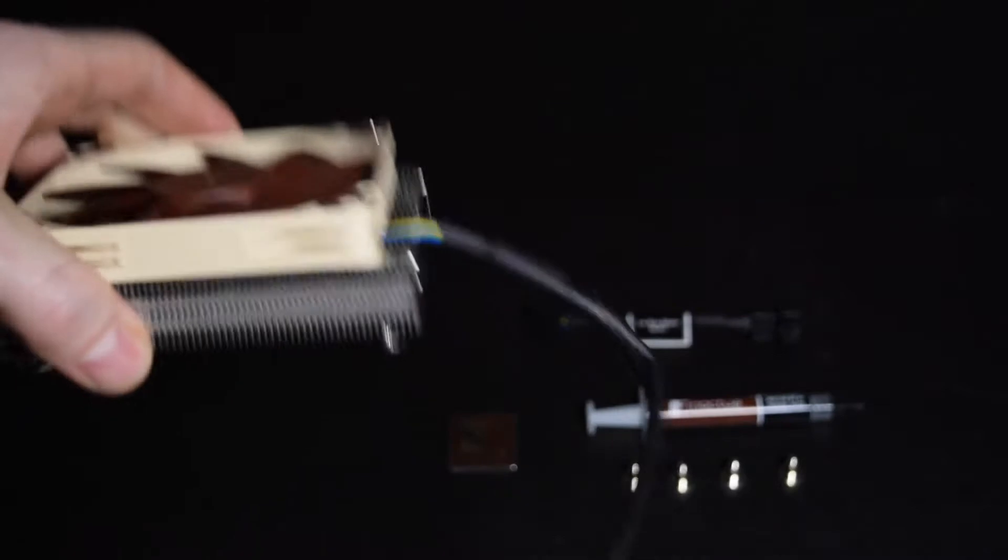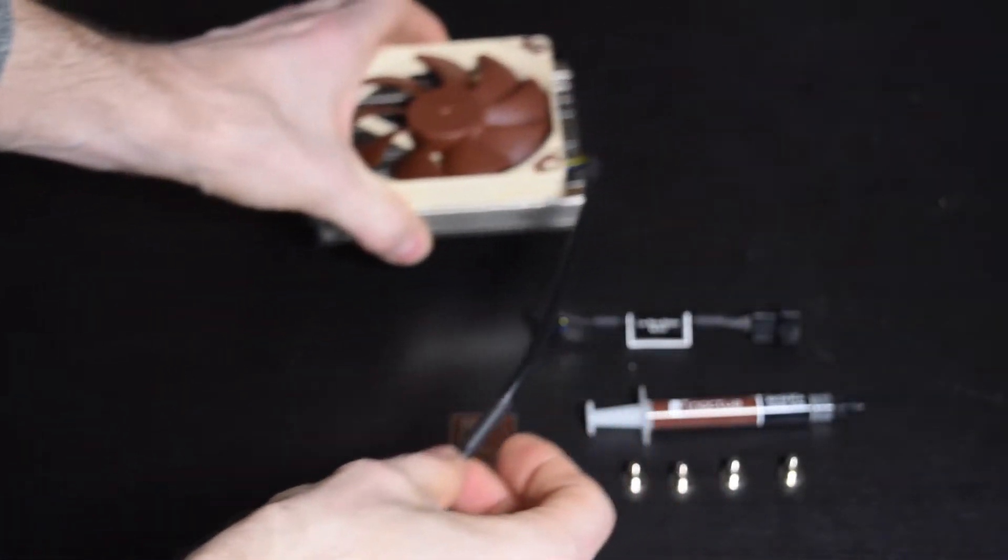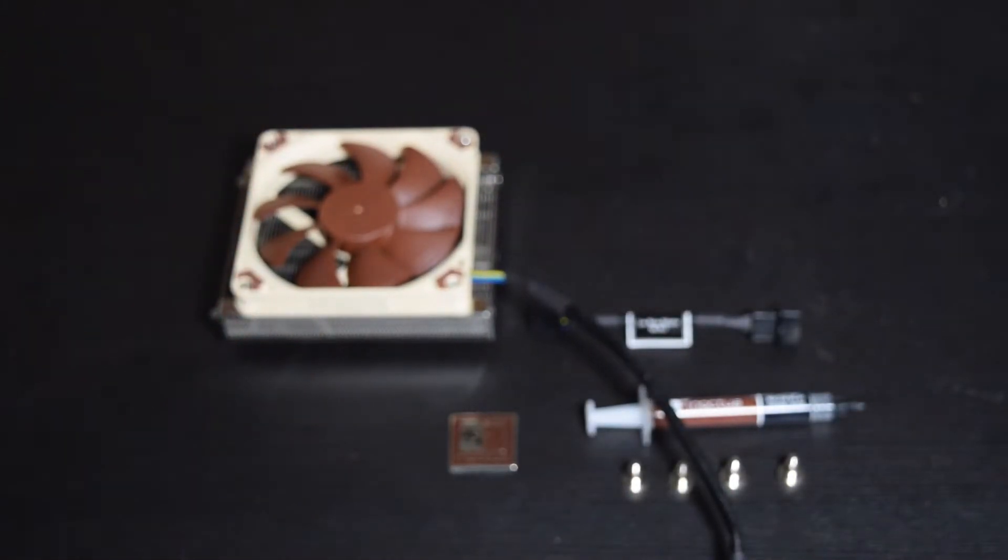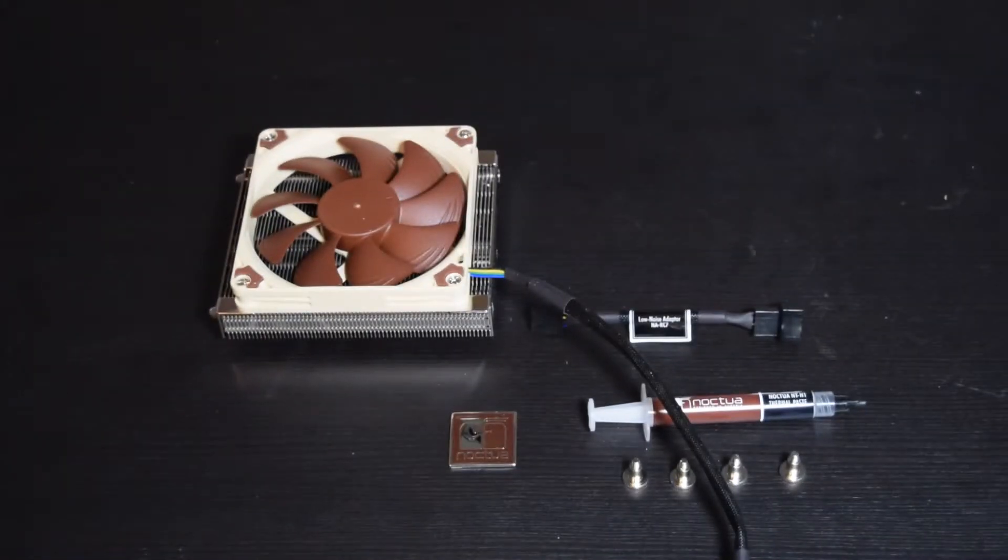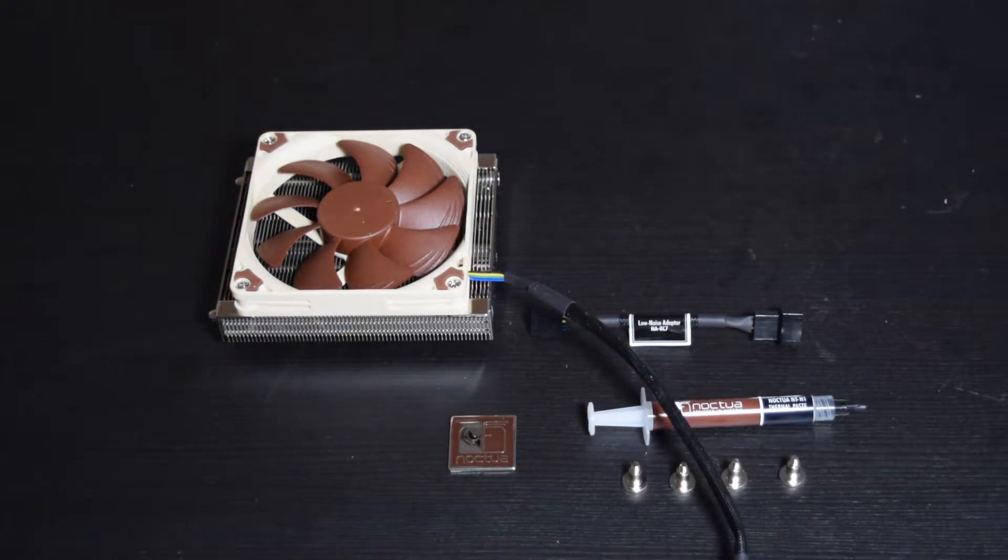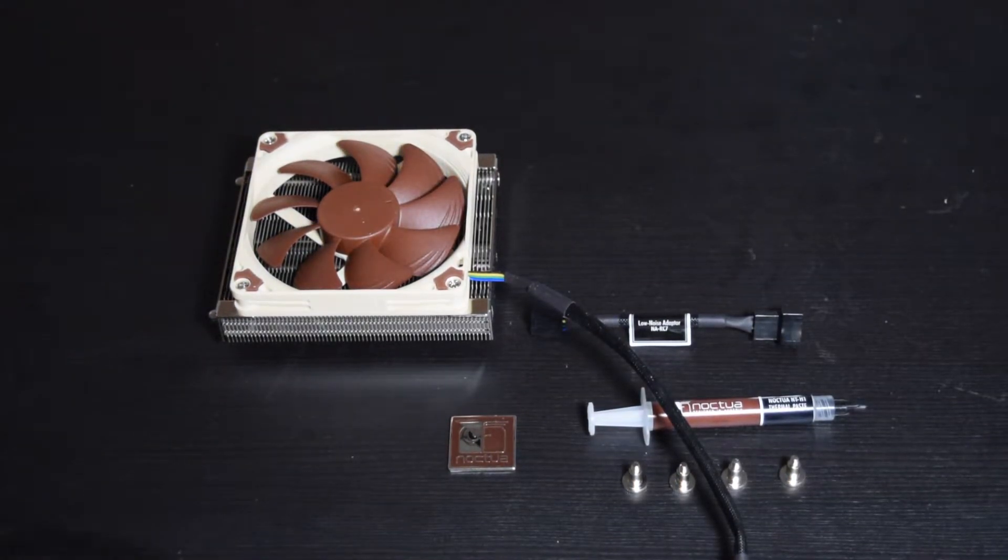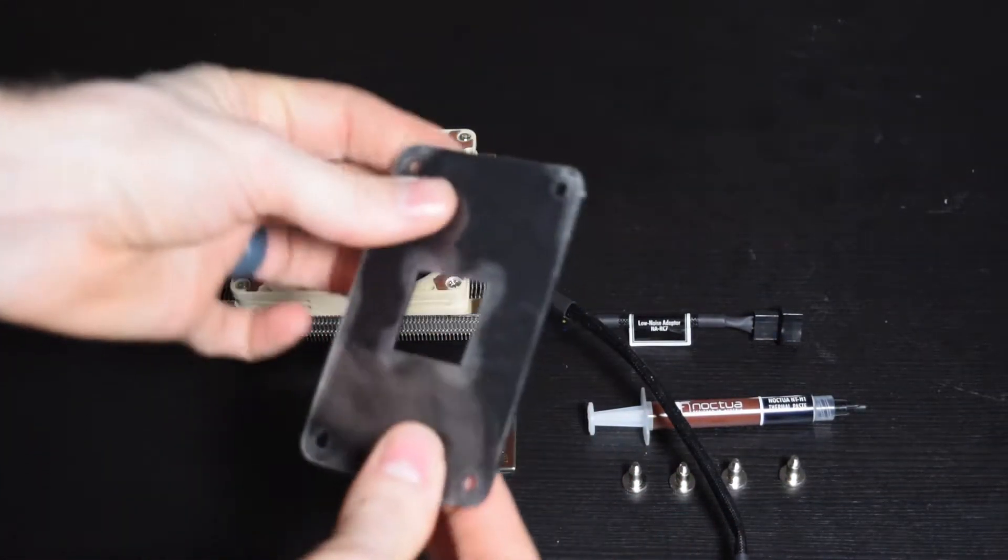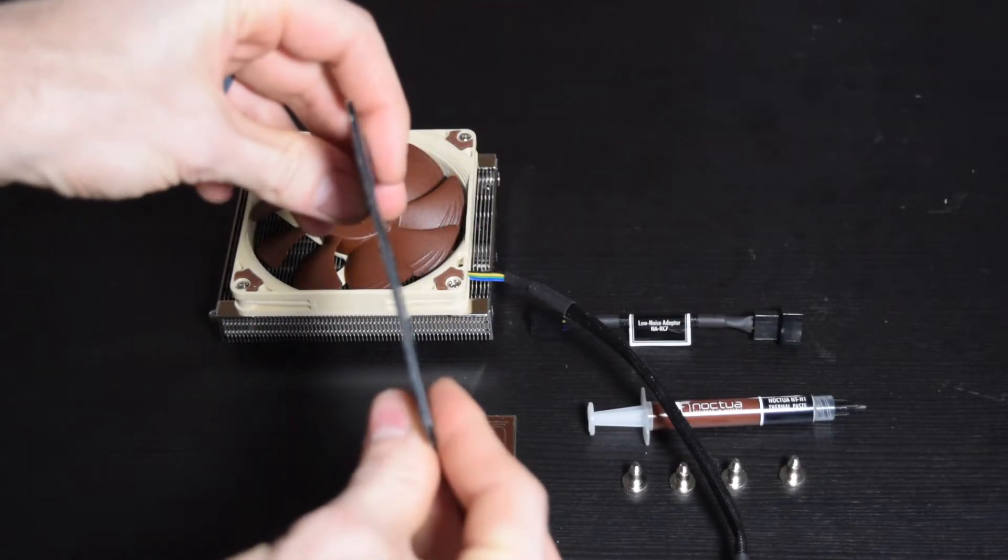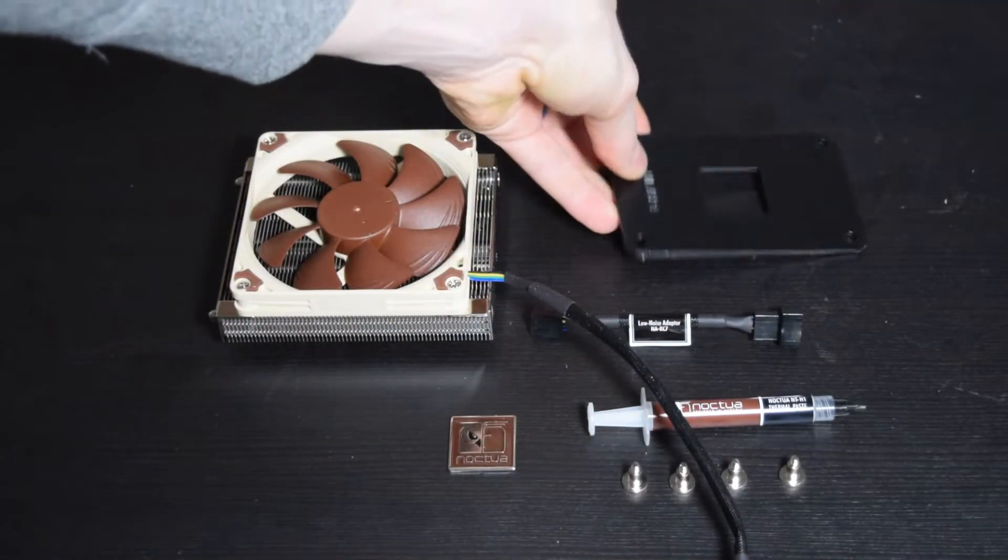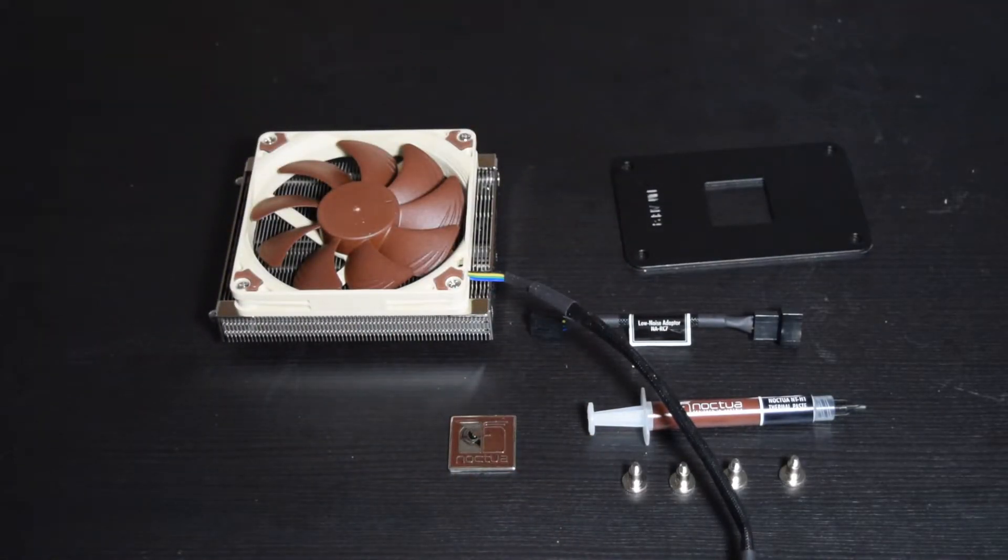The backplate is really beefy. Almost more beefy than it probably needs to be for holding a motherboard fan that's so small. But here we are once again, super extra. And then of course you get the standard mounting bolts and stuff like that.